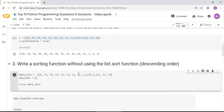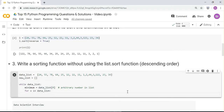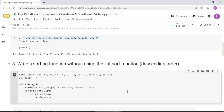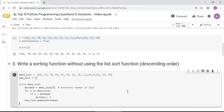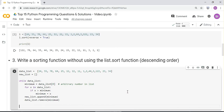Set the first element as the minimum. Then for x in data_list, if x is greater than minimum, then minimum becomes x — sorting in descending order. Append the minimum value to the new list and remove it from data_list. This is a fun example for understanding lists. Print new_list and it prints in reverse order.